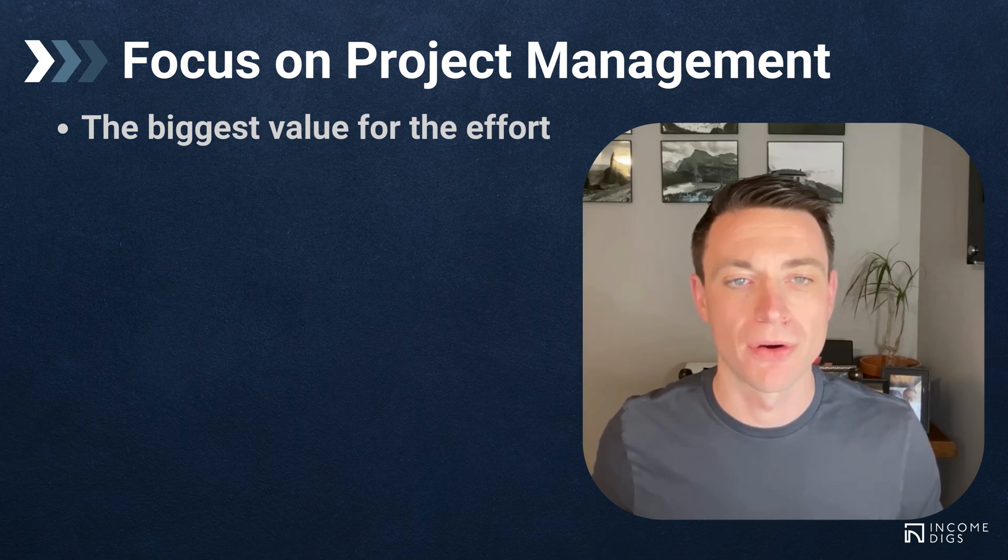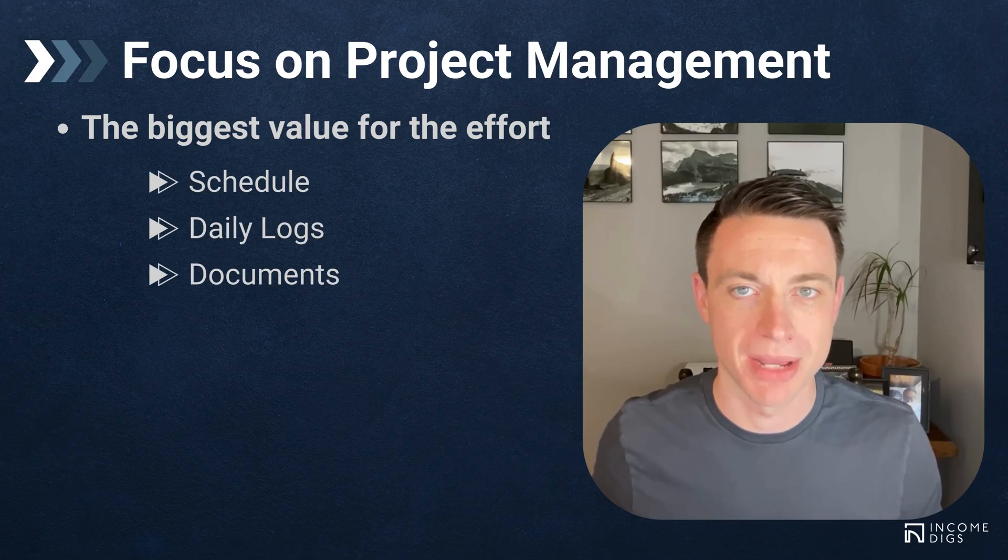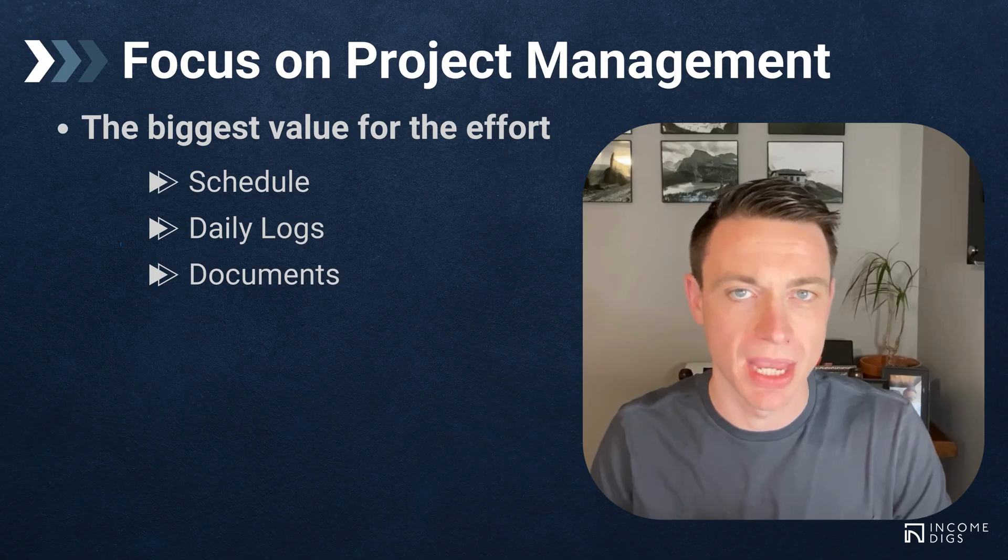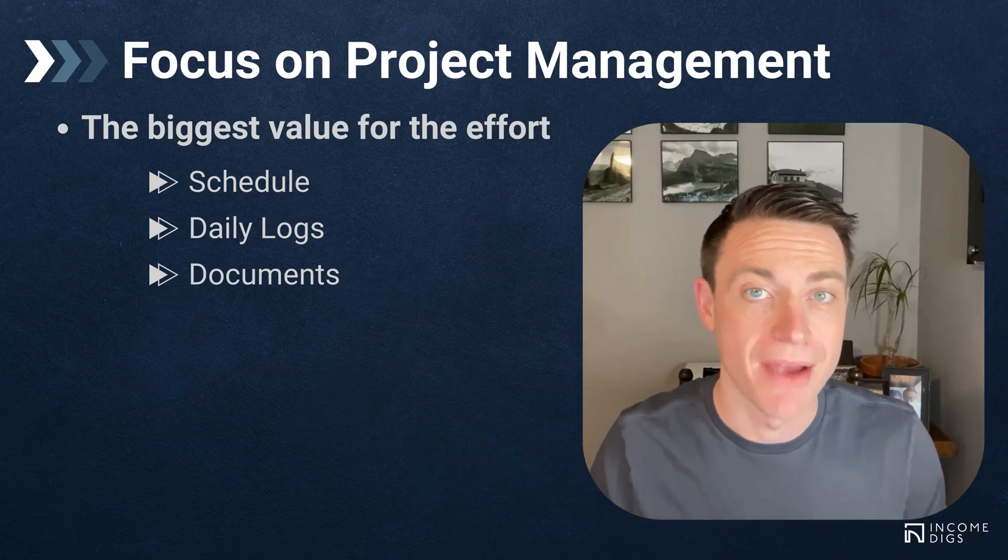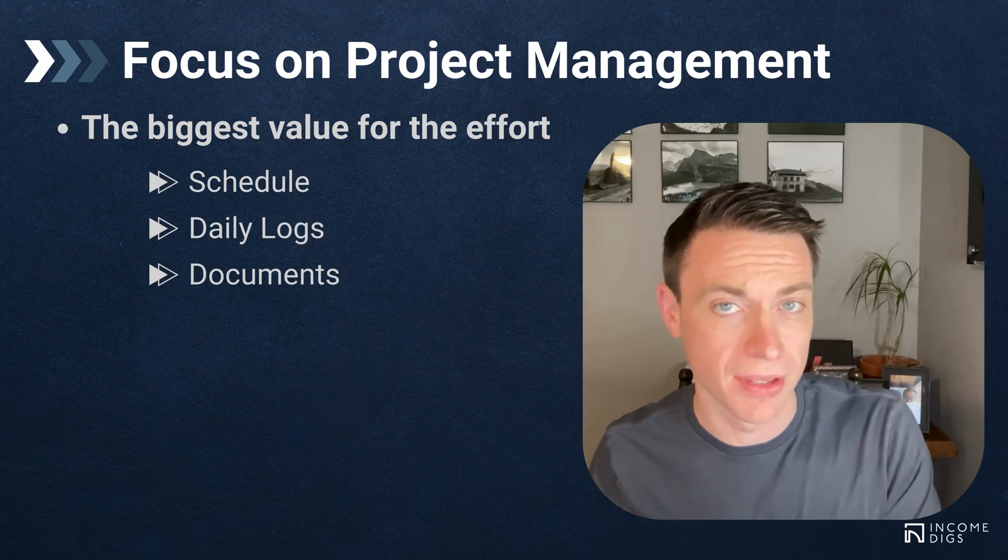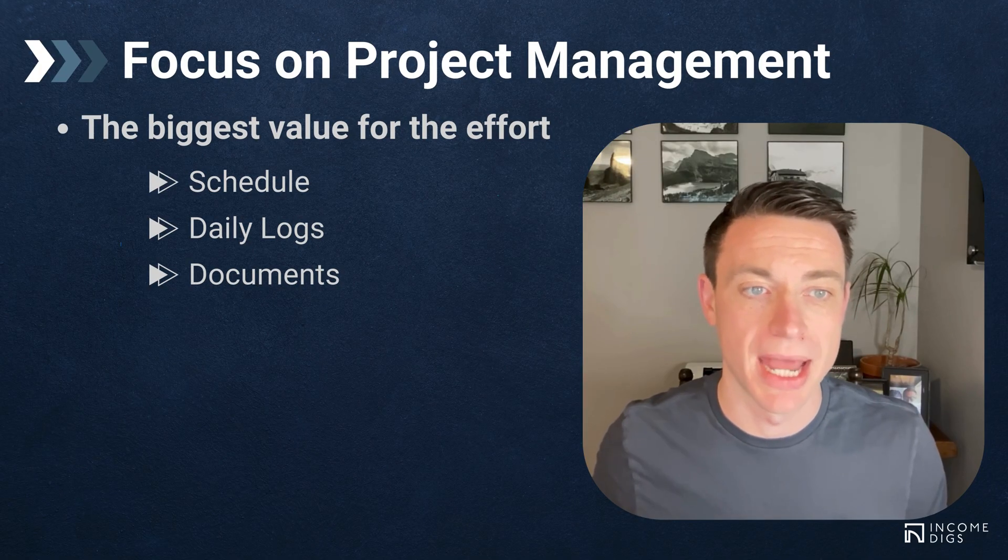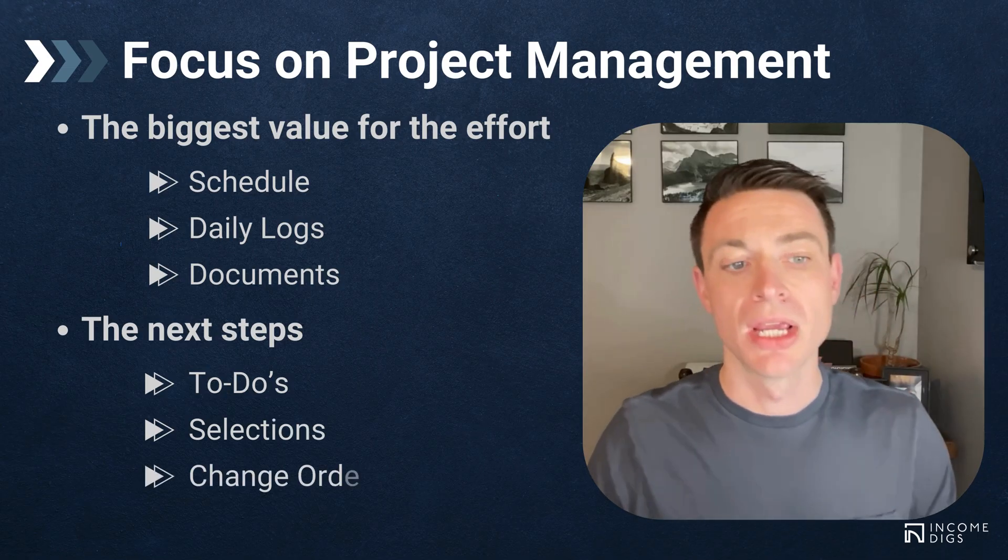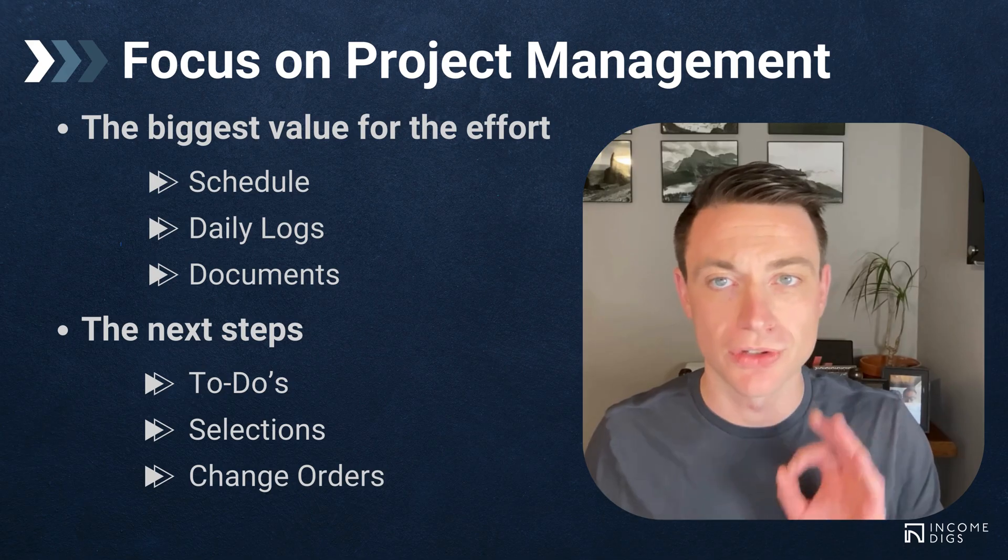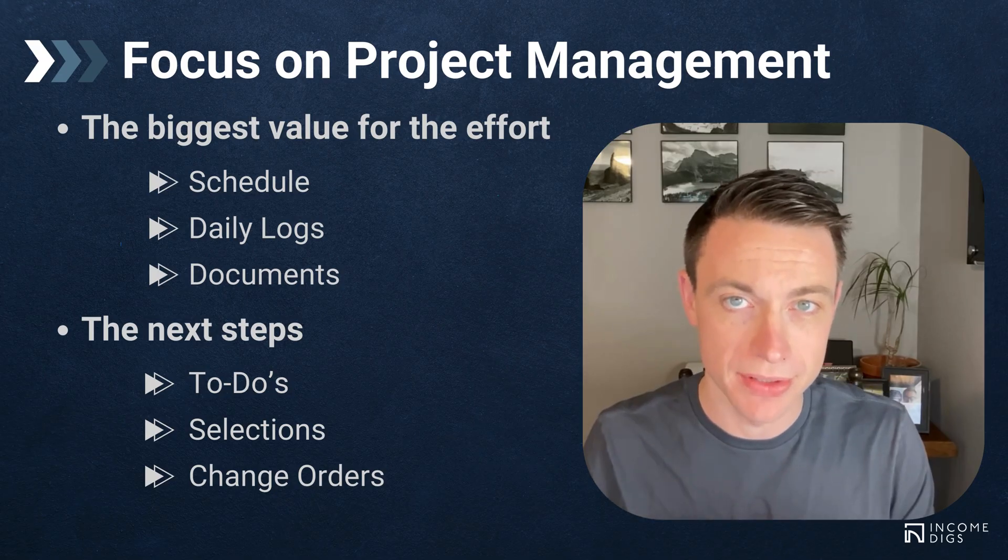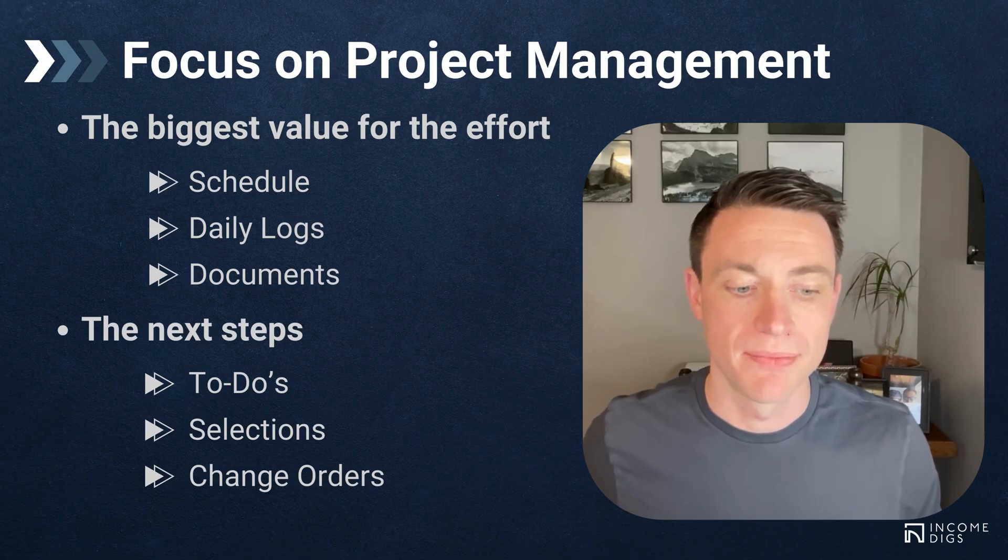We want to focus on these three features to start: Schedule, daily logs, and documents. I'm going to demonstrate this and talk about why in a bit. I've got a video on scheduling where I talk about how it drives the bus - everything's related to the schedule. If you use nothing else in Buildertrend, schedule should be the thing that you use. Daily logs and documents come next. And then the next steps: to-dos, selections, change orders. But I want to focus on these three - schedule, daily logs, and documents. There's two reasons: one is for the ease of use, and two is for the value it provides to us and our customers.